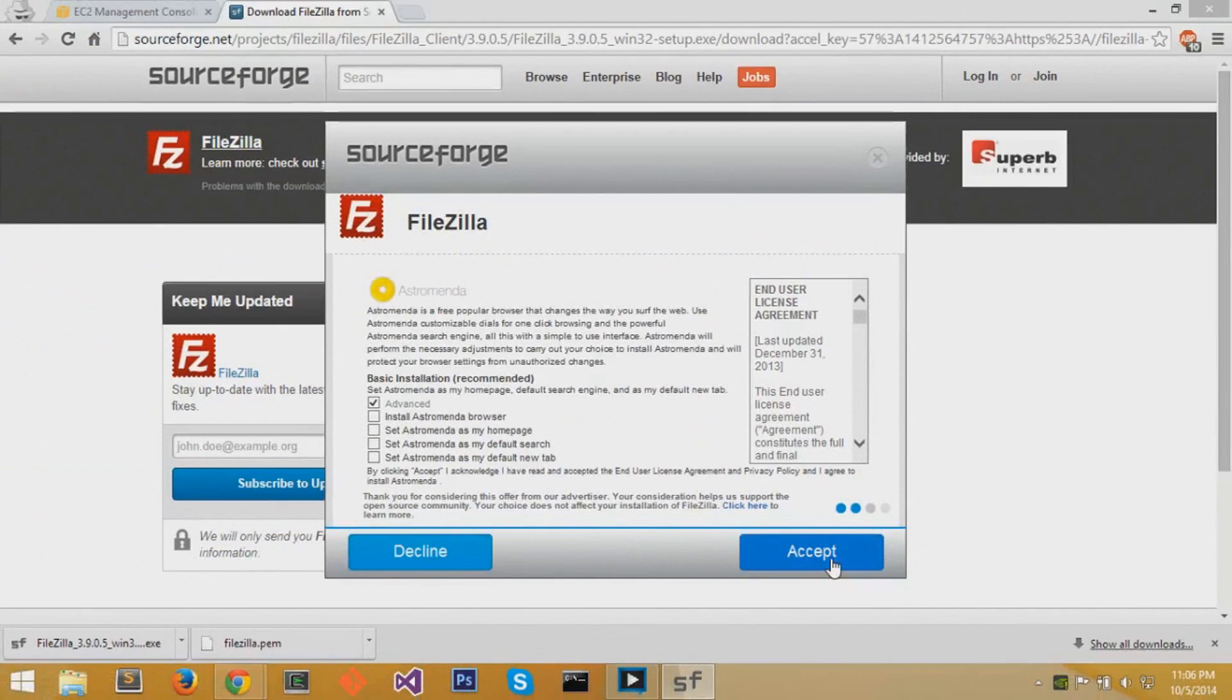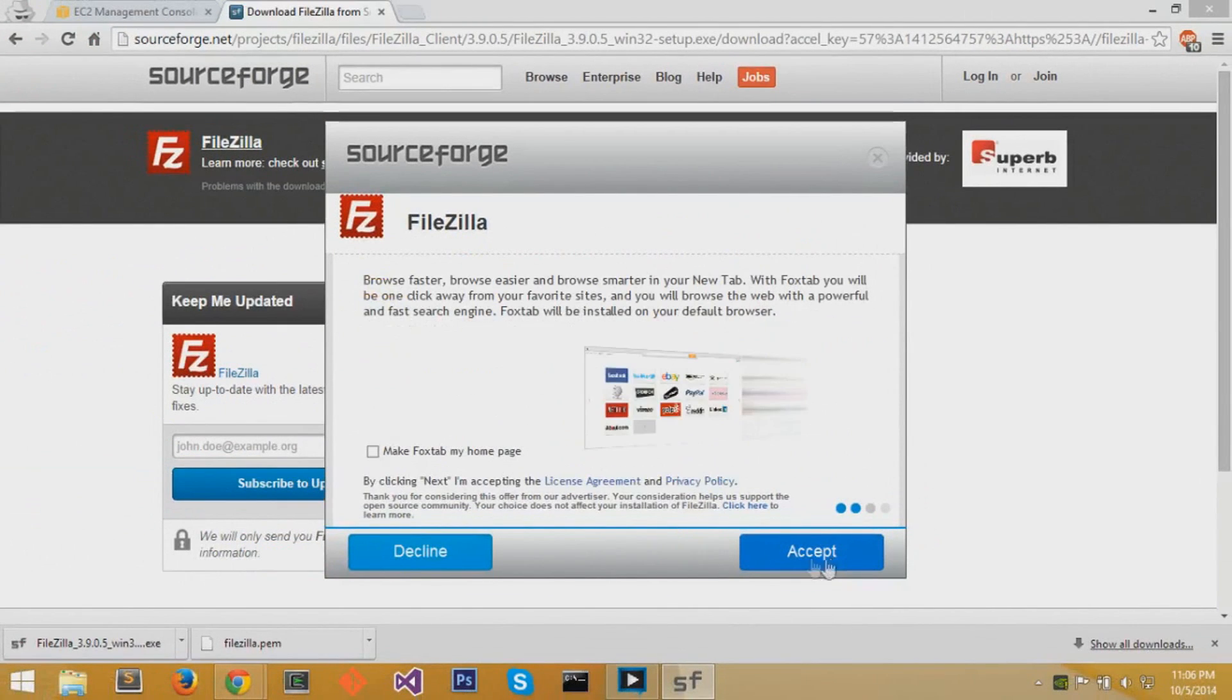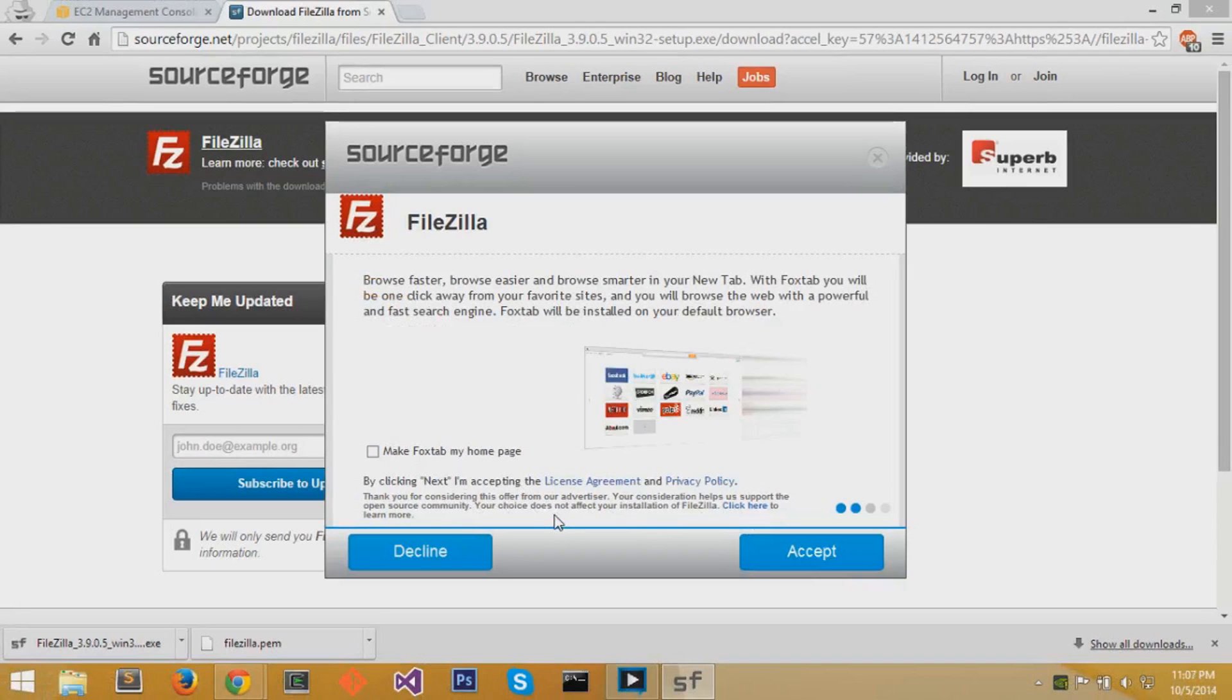For the next one, they don't have an advanced option, so you just want to decline straight out. You don't want these extra programs and software because you don't need them.